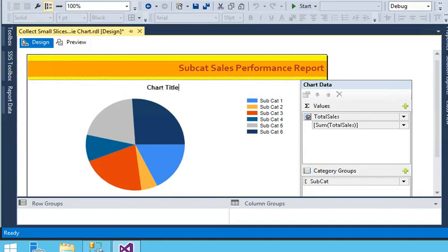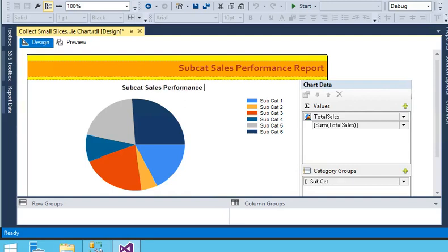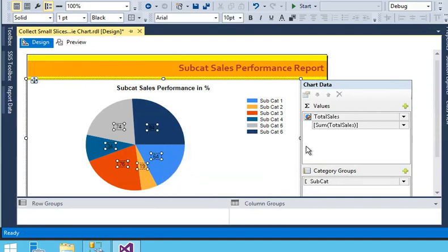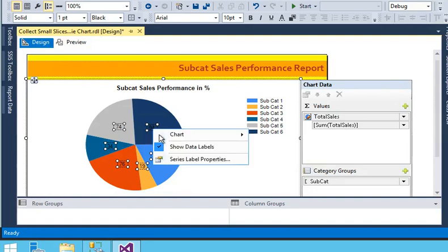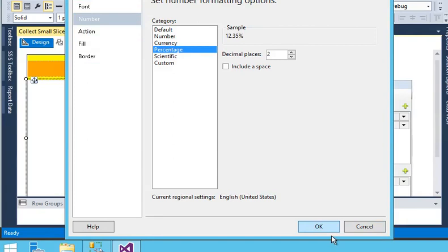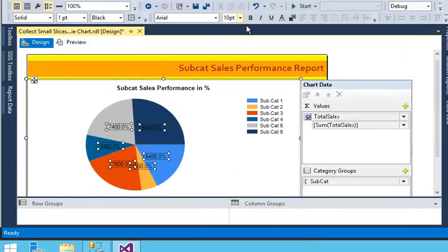On the report, I am going to change the title to 'Subcat Sales Performance in Percentage.' Here I am going to choose show label data, then right-click on it and go to label properties. In label properties, under number, I am going to choose percentage. Click on it and remove one decimal place. Now just change the font size to 8.